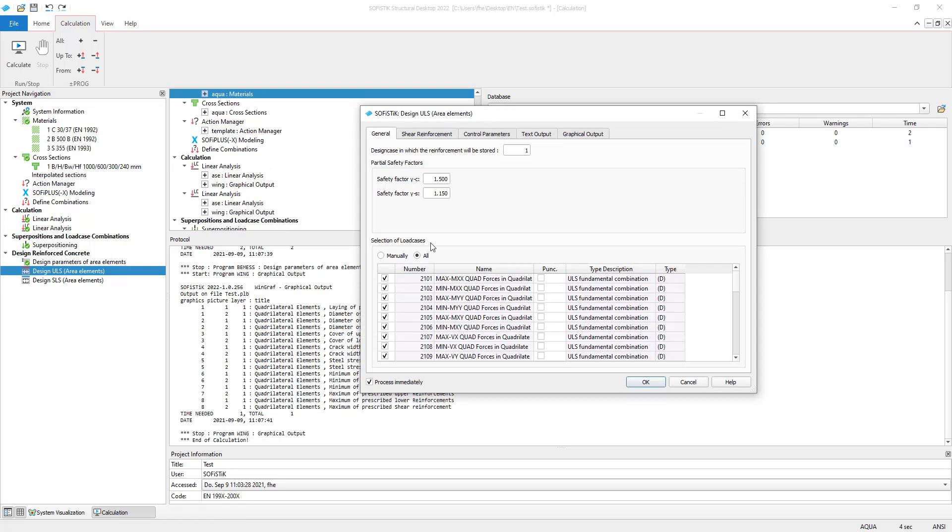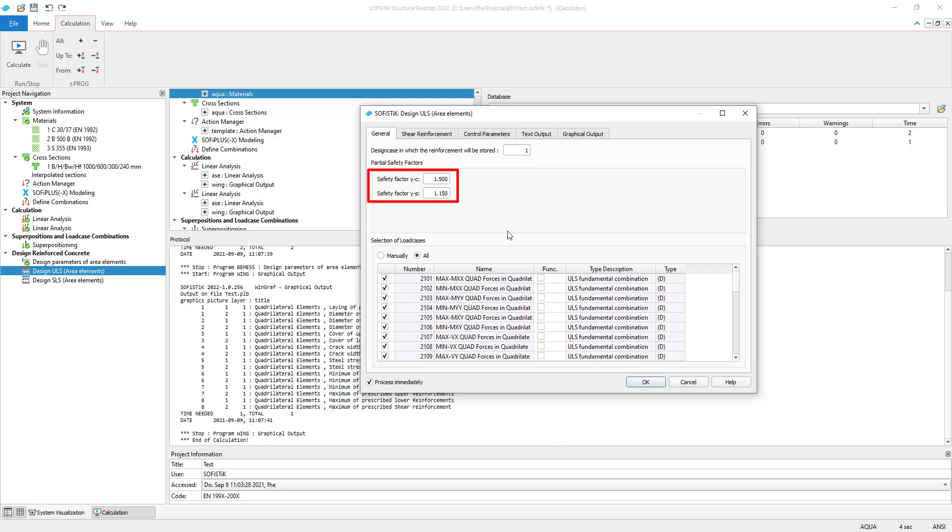Now we will take a look at the design of area elements in the ultimate limit state. Firstly, you can select the number for the design case in which the results of this ULS design will be stored. You can also adjust your safety factors gamma c and gamma s. We will use the preset for this example.